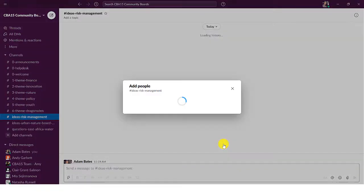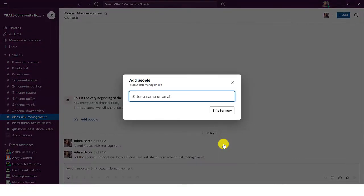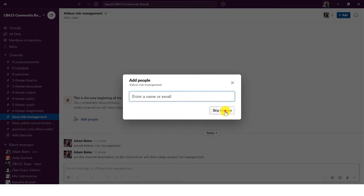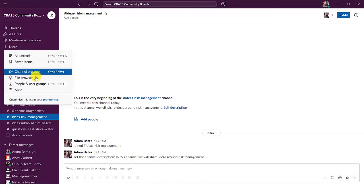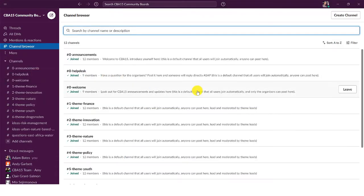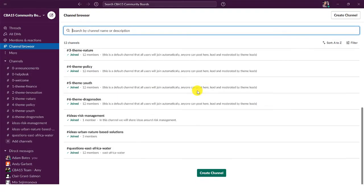Click create and you will be asked to add people. Here you can enter specific participants you would like to join your channel or skip this step. Either way your channel will be visible to other participants in the channel browser.